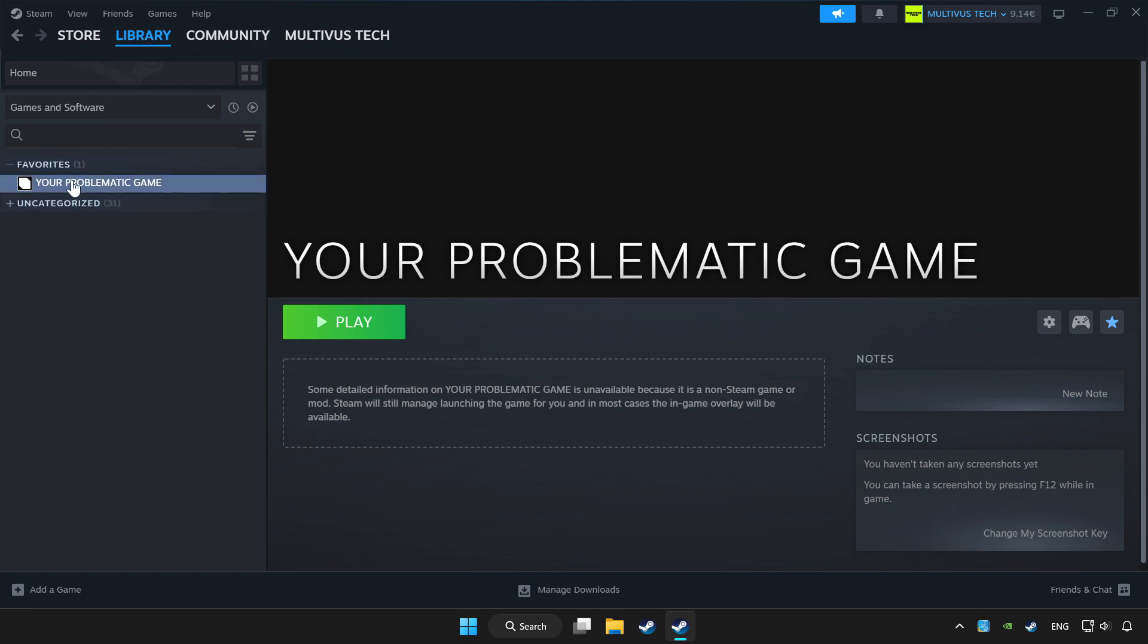Choose game that you want to play with controller. Click controller icon.